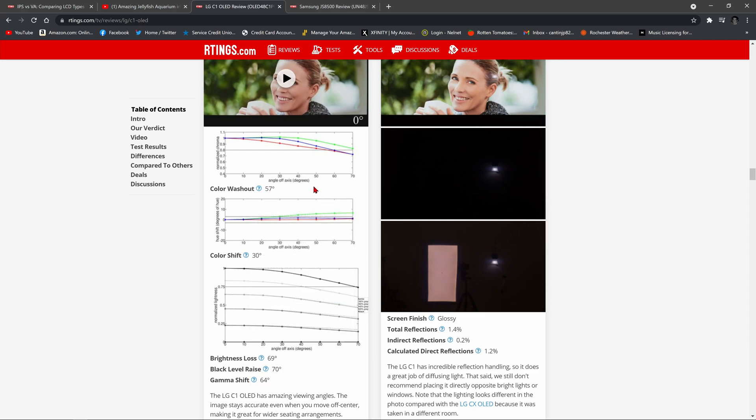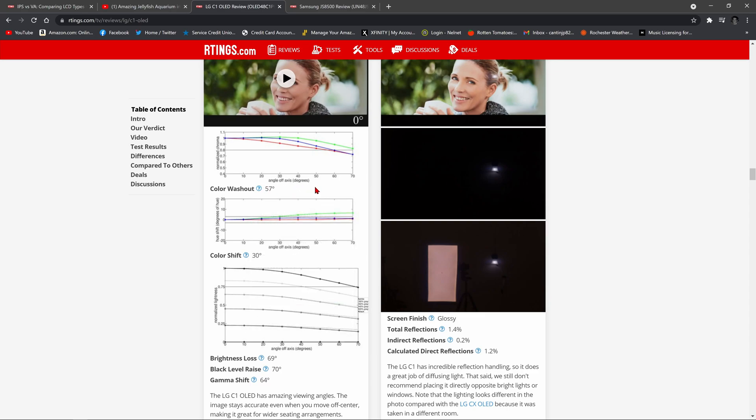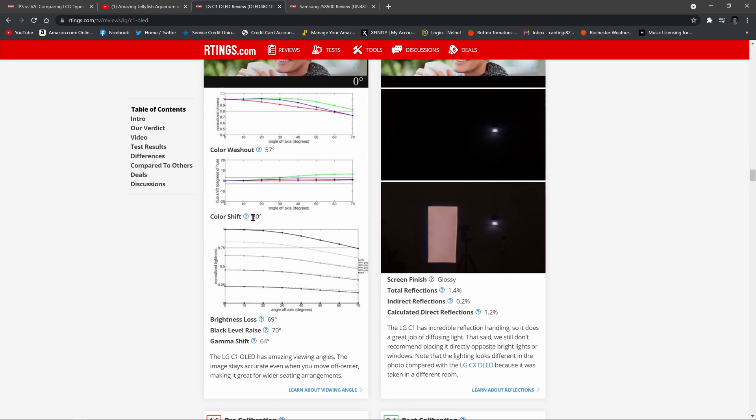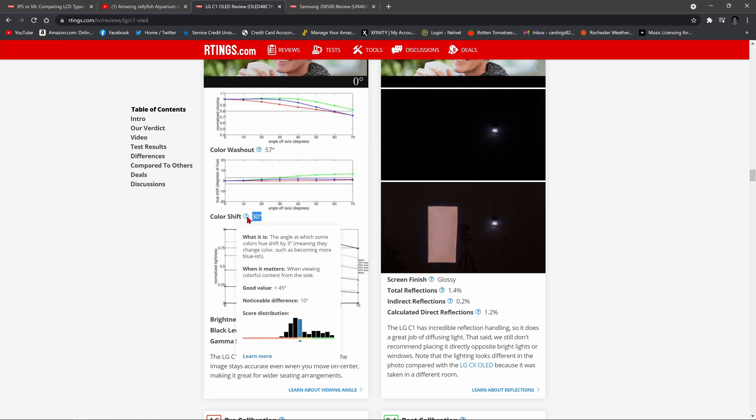You have to get to 30 degrees off angle for the color to begin shifting. This isn't a particularly great score. If you look at the chart here, red is bad, yellow is mediocre, and green is good. So you see the C1 is only mediocre in terms of color shift.